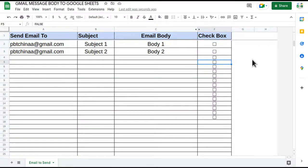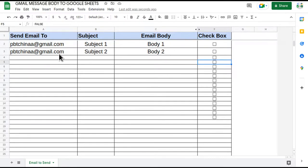Hello everyone, welcome to my channel. Today we are going to learn how to send automatic emails from Google Sheets with the help of a checkbox. The target we want to achieve is: if the user clicks on the checkbox, for that particular row the email should be triggered.